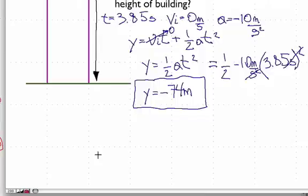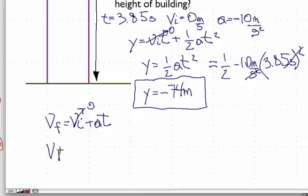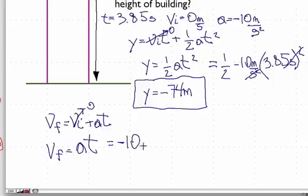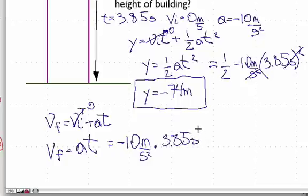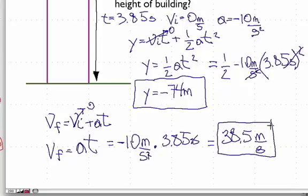Now let's find the final velocity really quickly. We can use the first equation: v_f = v_i + a·t. Once again, the initial velocity is zero, so the final velocity is just a·t. That means the acceleration is −10 meters per second squared times 3.85 seconds. The seconds cancel with one of these seconds, and we end up with the final velocity being −38.5 meters per second. So that's the answer to number one: −74 meters and −38.5 meters per second.